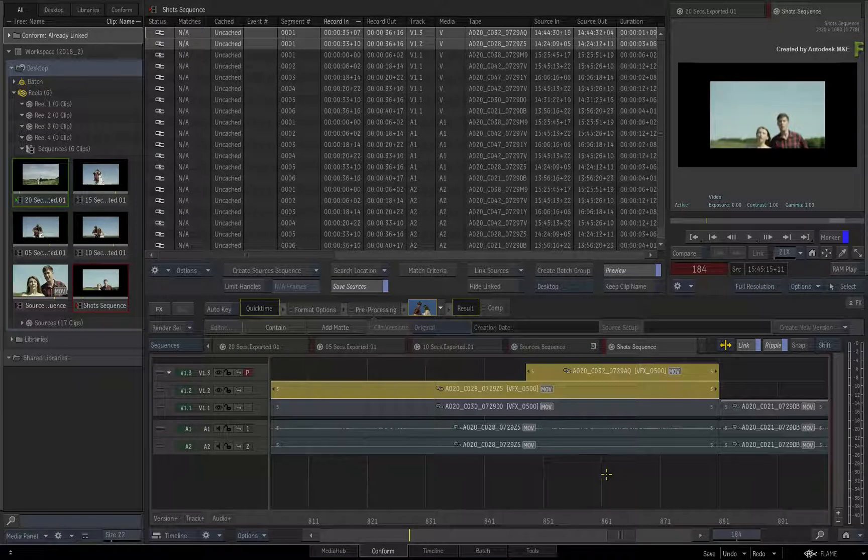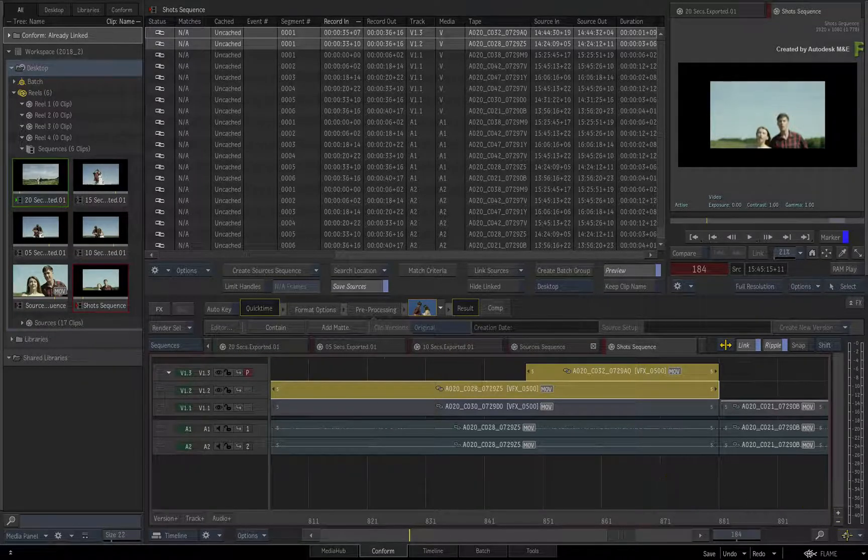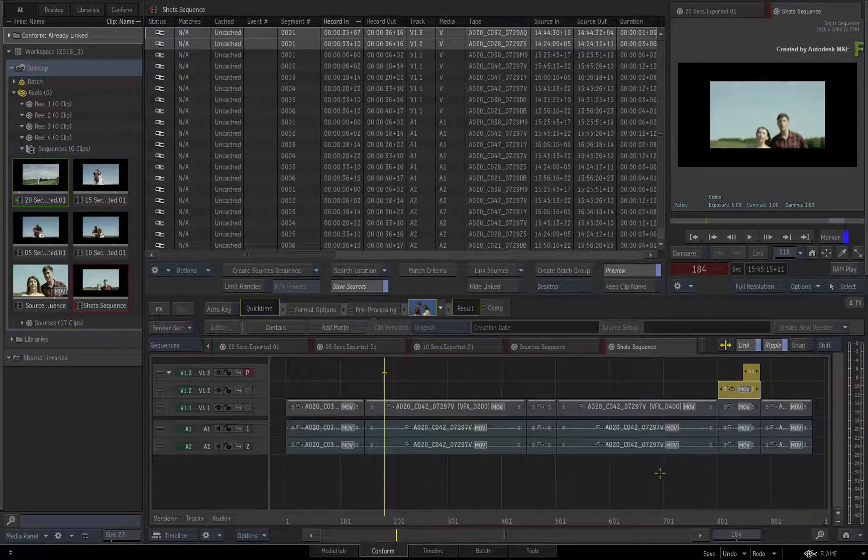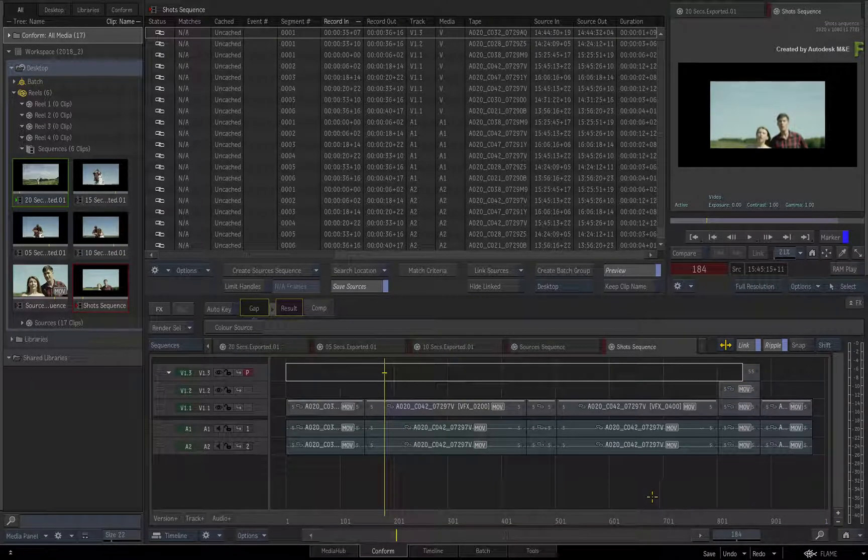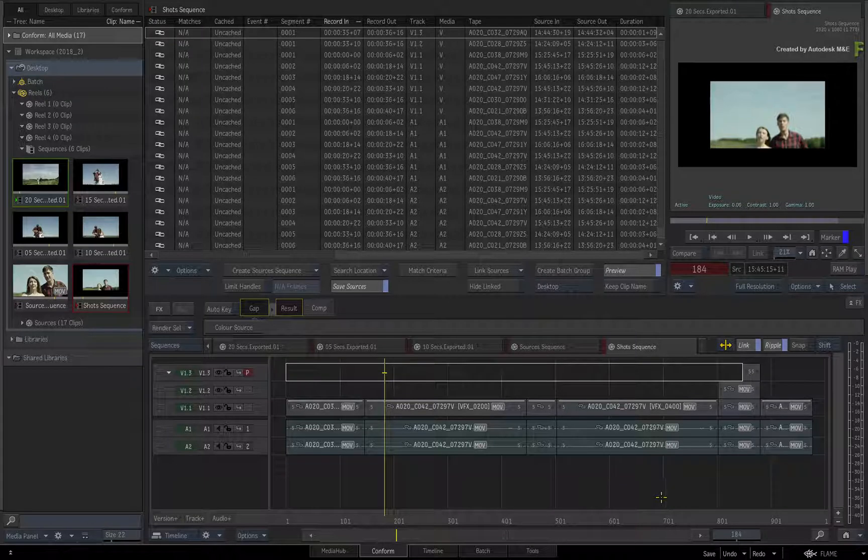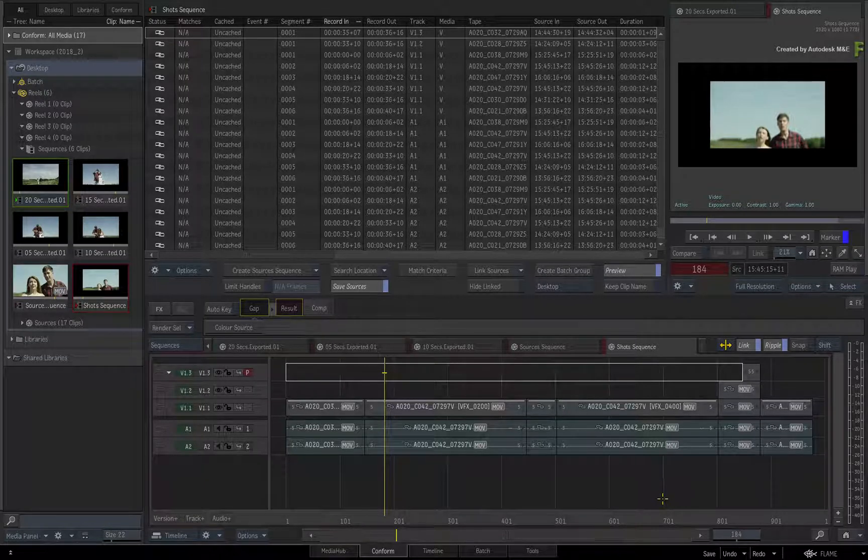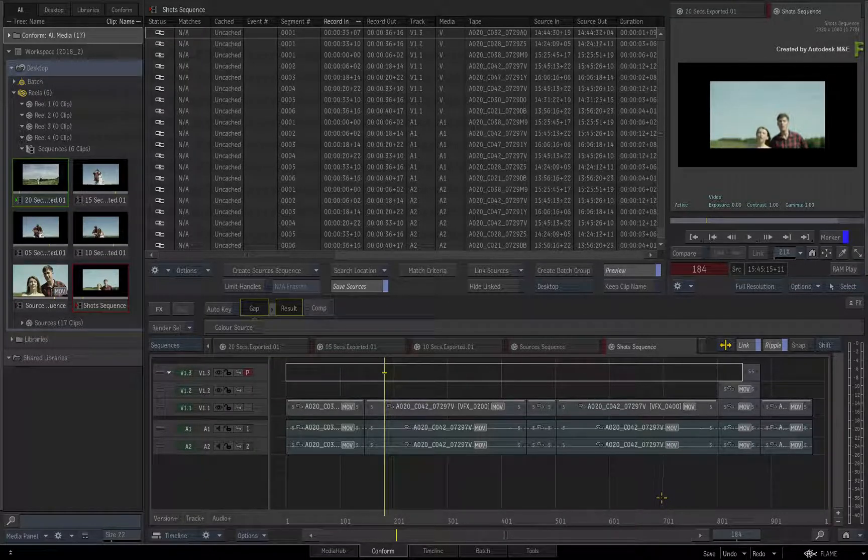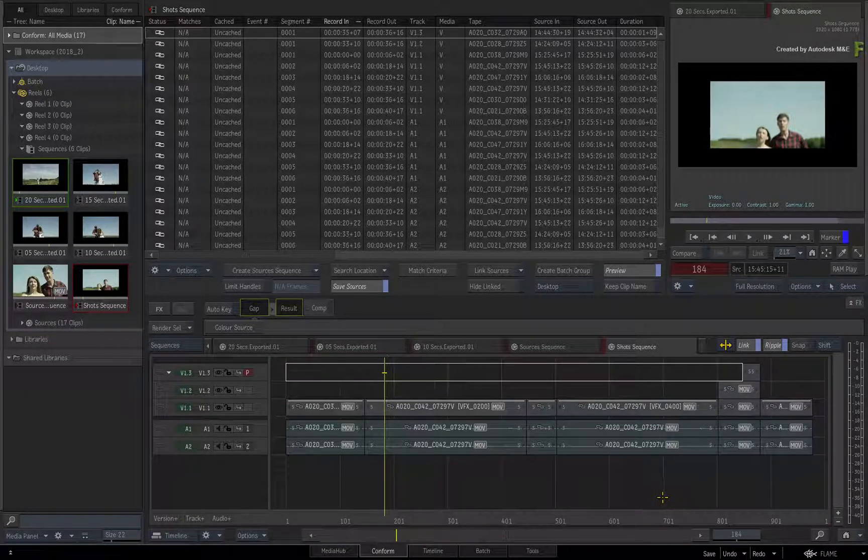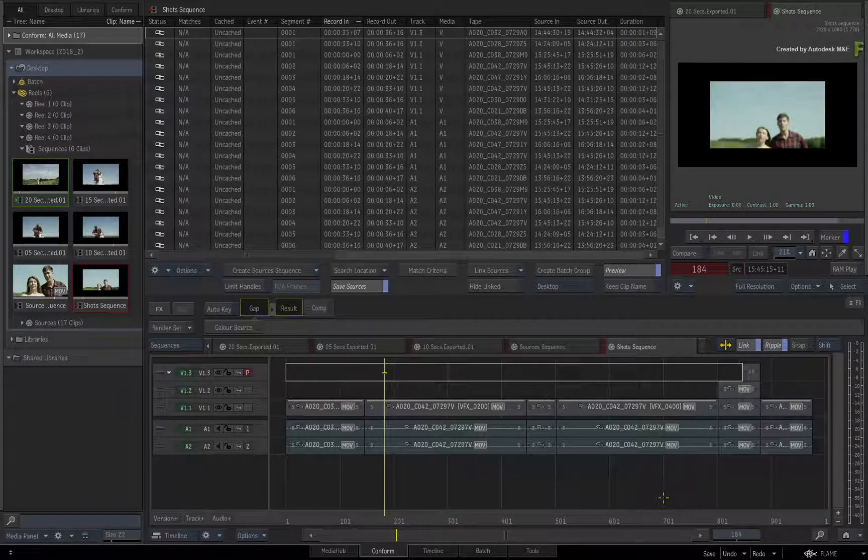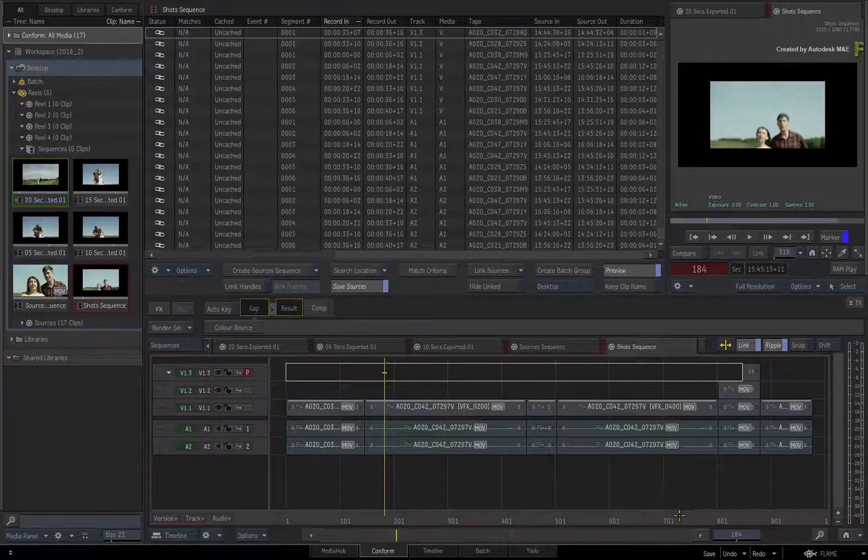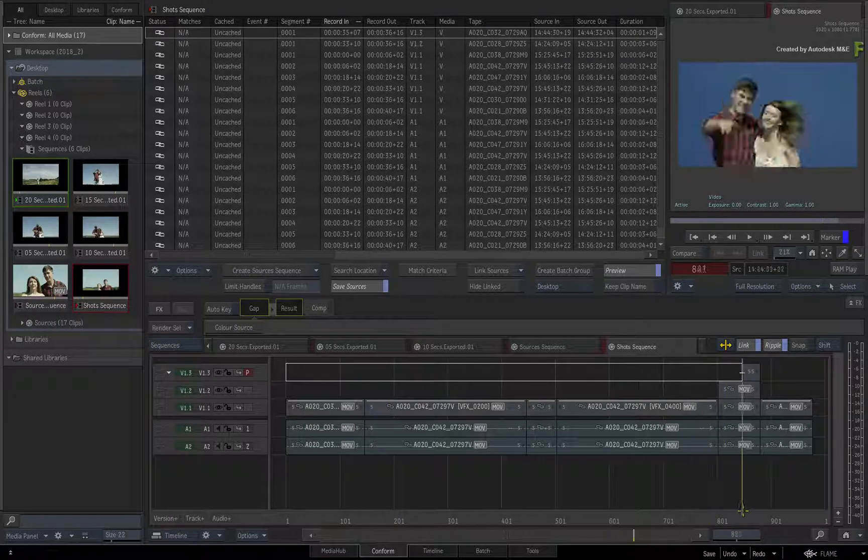So all you've done so far is set up a logical naming convention for VFX shots in your production. This could be used for external shot distribution or managing VFX shots within the Flame products. You'll see the latter in a moment.